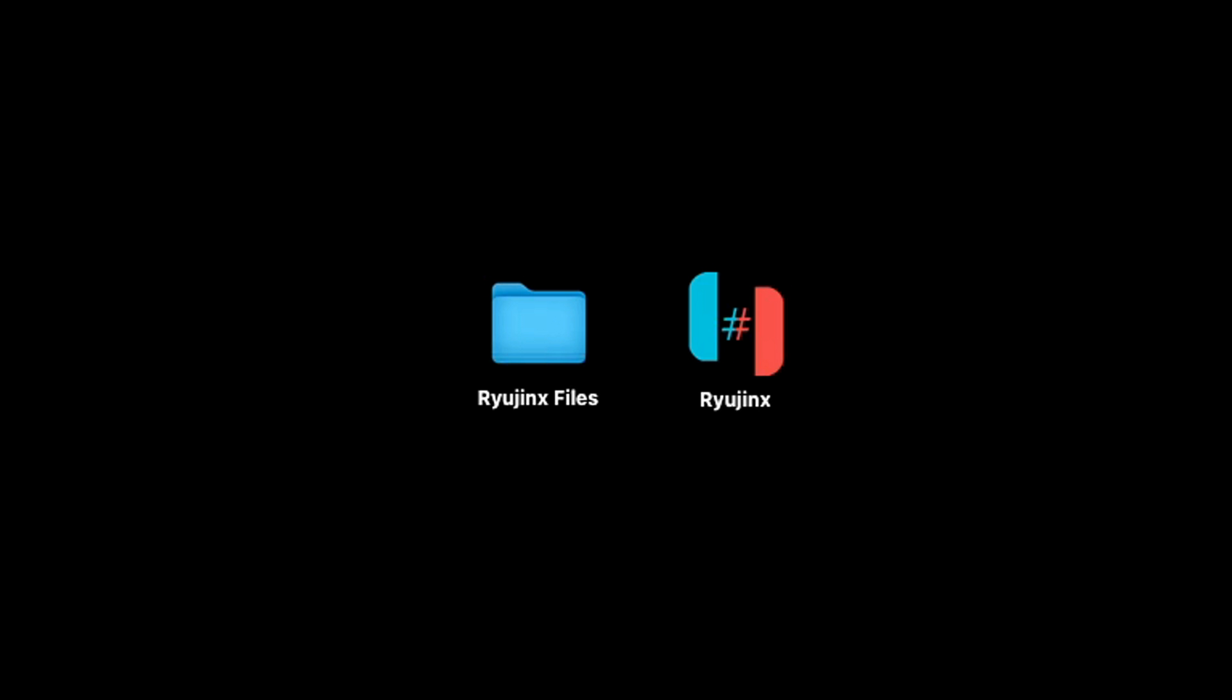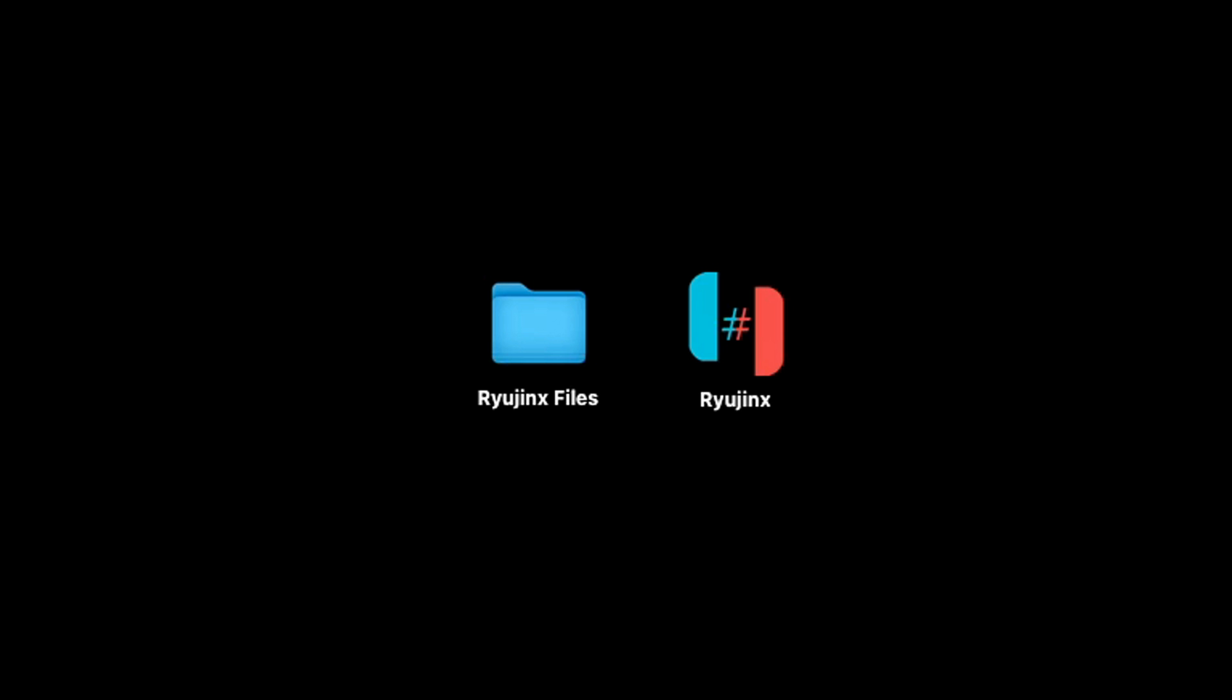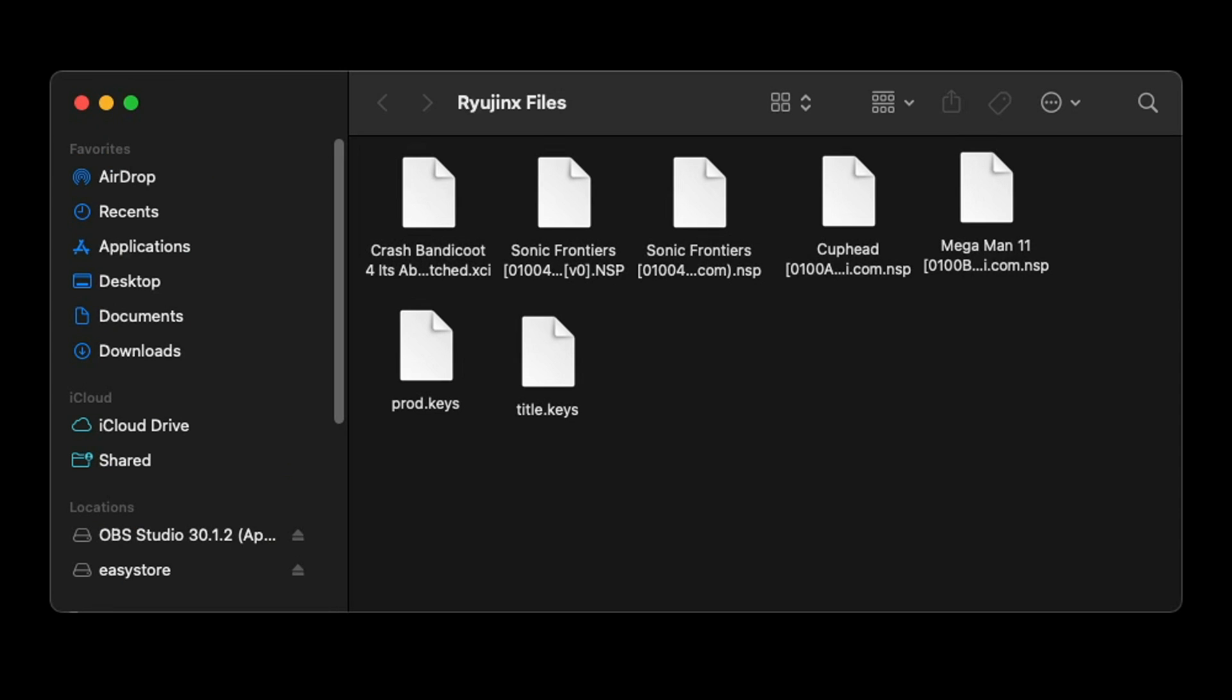Now also here on my desktop I have created a folder called Ryujinx Files where I have a few Switch games and I have my keys. In this folder I have five ROMs and my keys. Now I am sorry I cannot tell you where to get Switch ROMs or where to get your title keys, so you will have to do your own research to find them or you can check out my Patreon page - link in the description below - and over there I have some videos that can help you guys out with both of these.